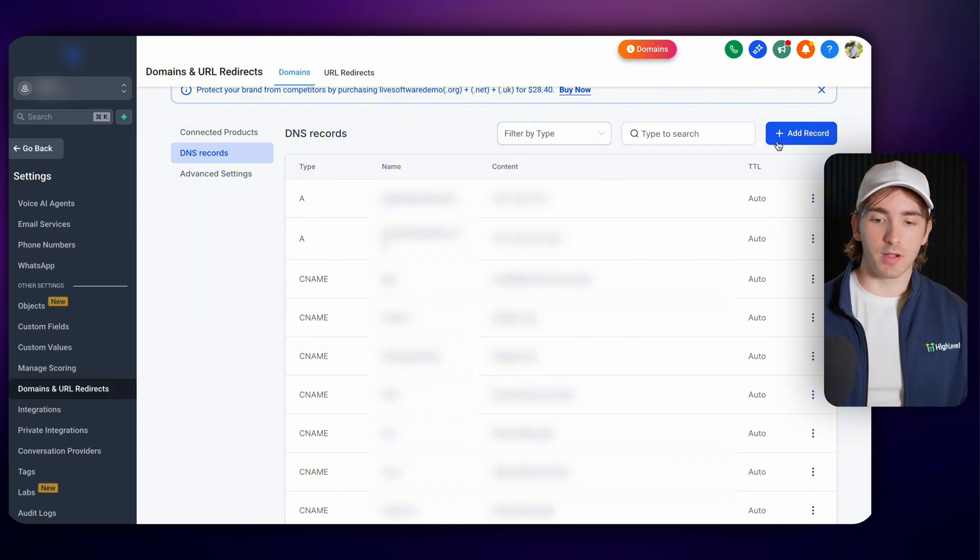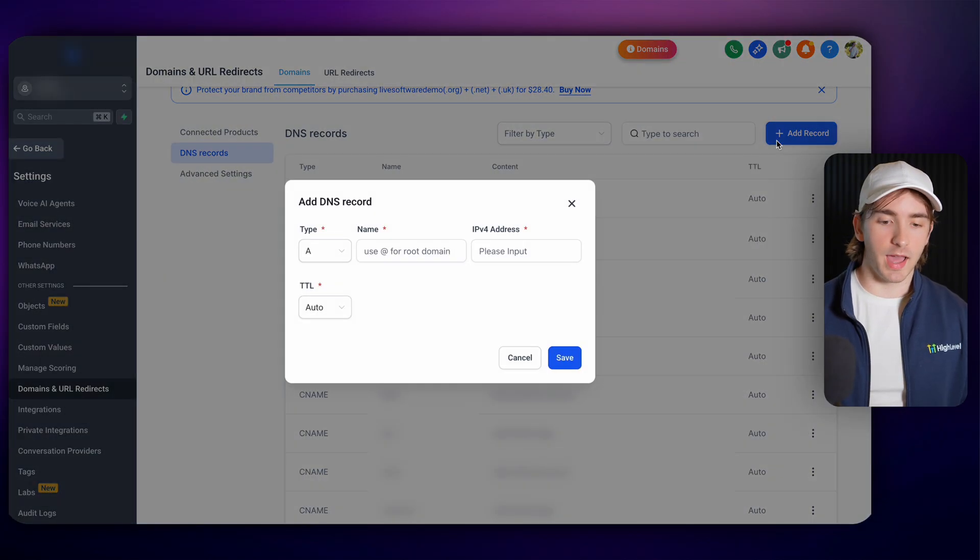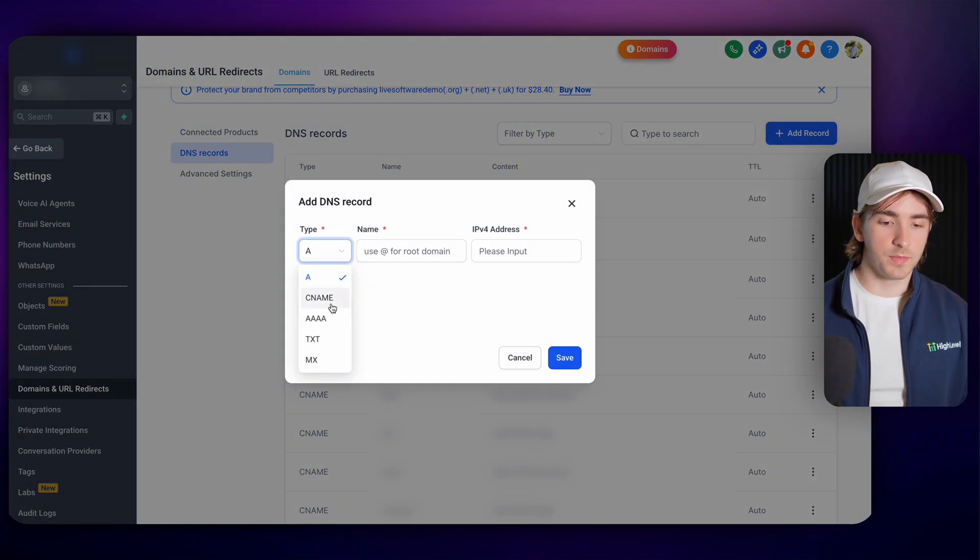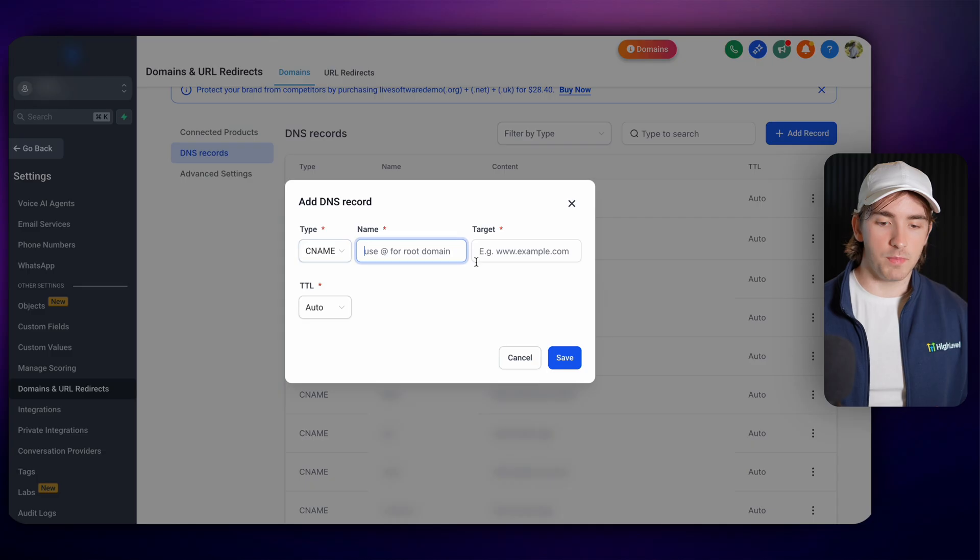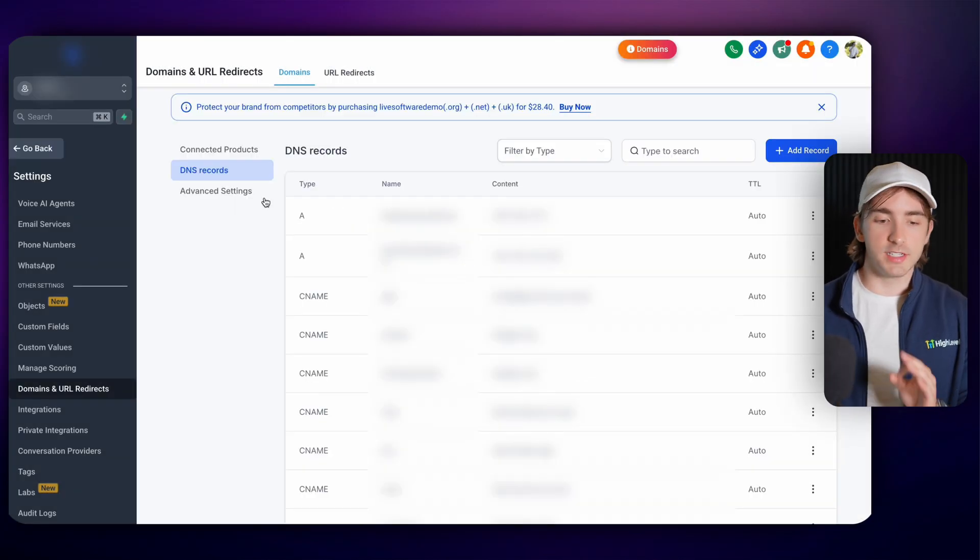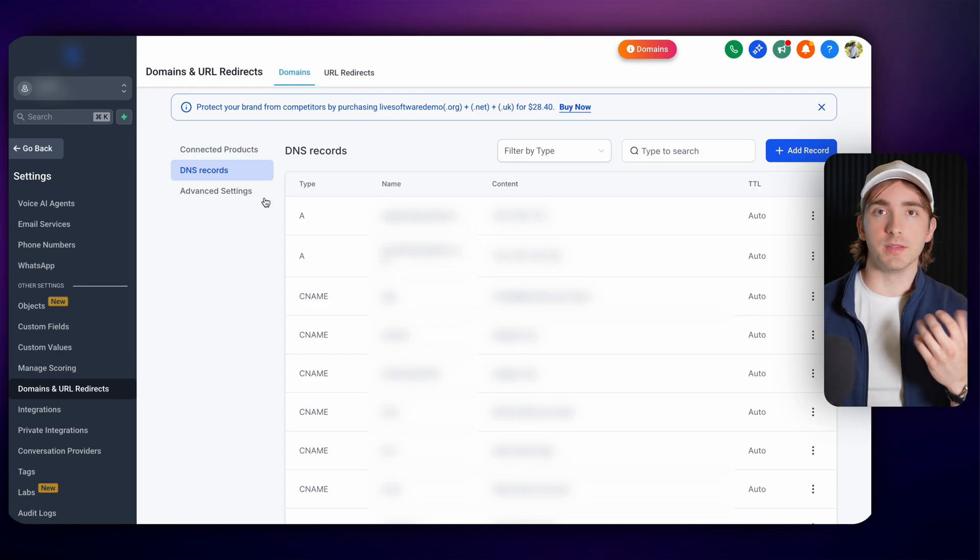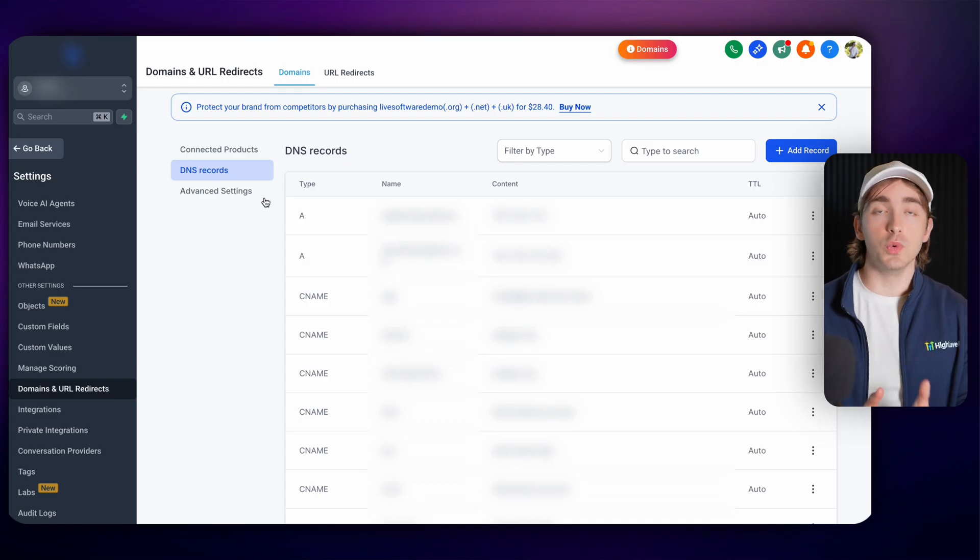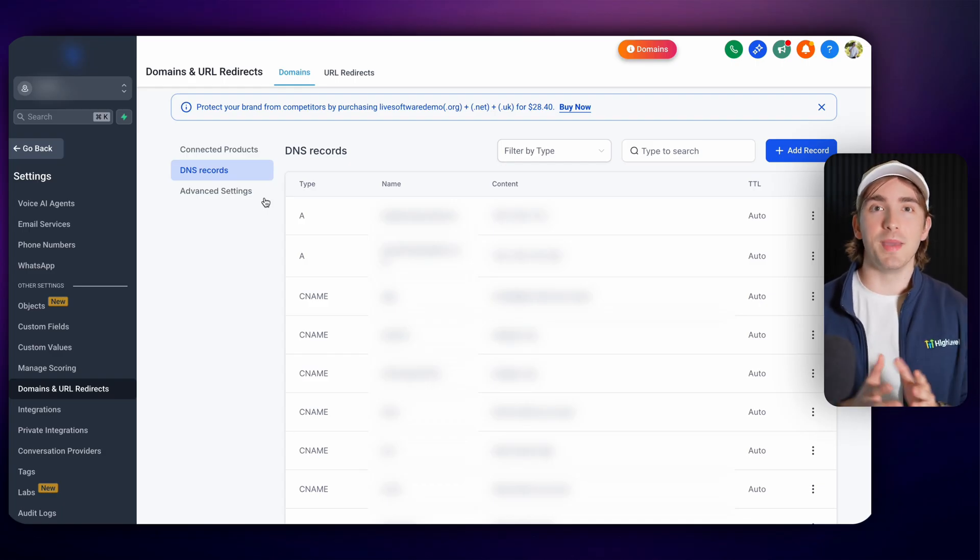And if you want to add records, you simply click add record, select the type, put in the name, the target, and then click save. It's that easy. I love the accessibility here because it makes it easier for you and your customers to start their business and manage everything under one roof.